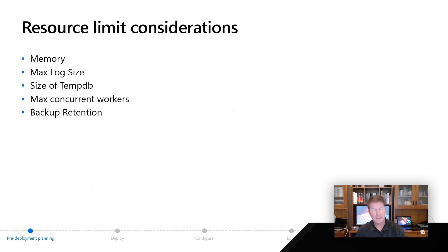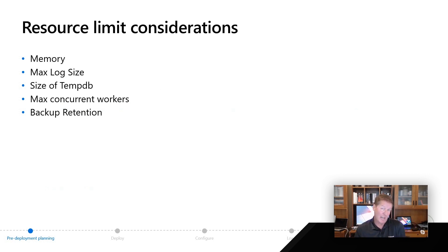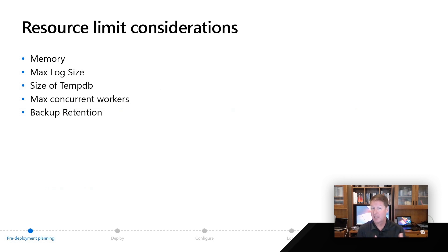Whether it's the number of vCores you pick, business critical or general purpose could dictate how much memory you get, or even the maximum size of your transaction log, and even things like transaction log rates. The size of tempdb is also dictated by these choices.